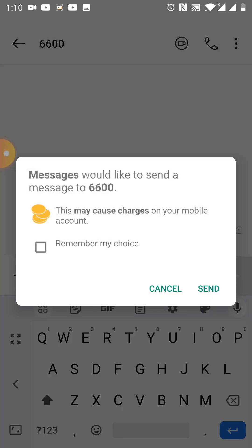It is saying messages would like to send a message to 6600. This may cause charges on your mobile account. It is your choice to opt in or not. Because we want to see our results, we have to opt in.